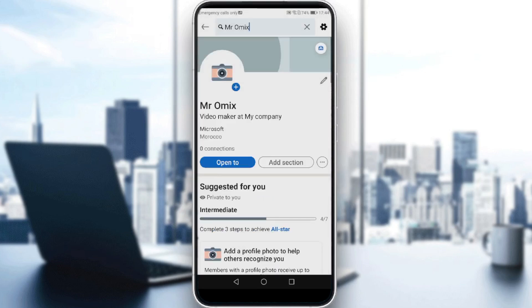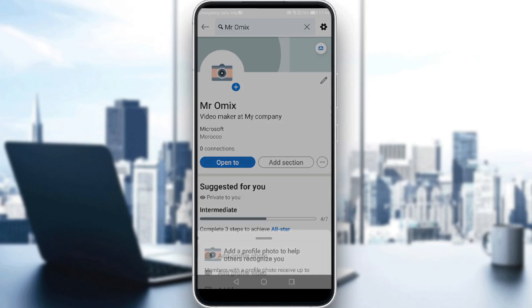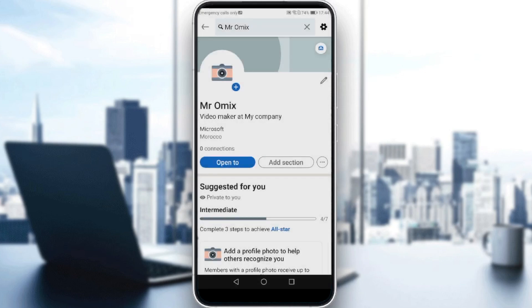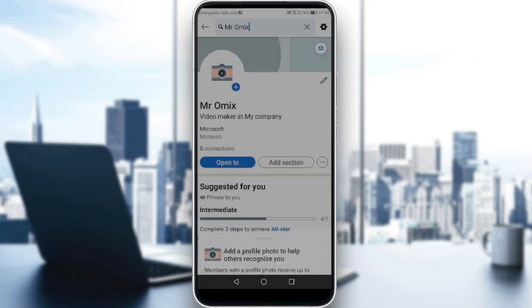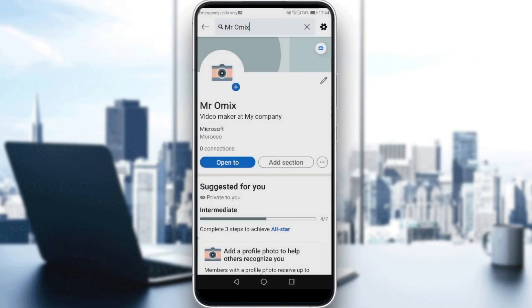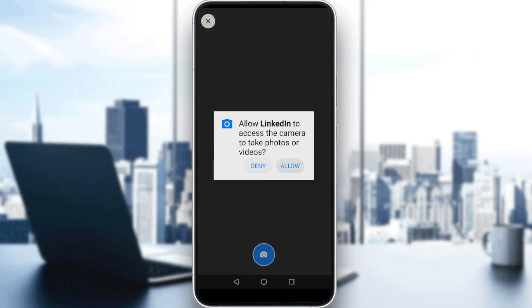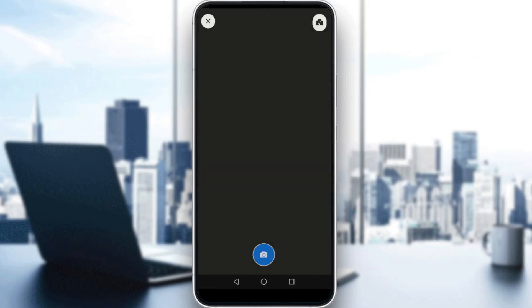Let's go back and discard. Here, all you need to do is click the plus icon on your profile picture. You have options to add a frame, a video, or a photo. Let's go back and click on the camera icon at the top right corner.